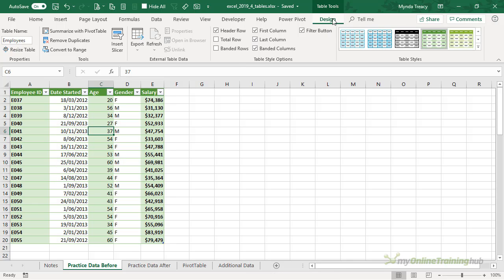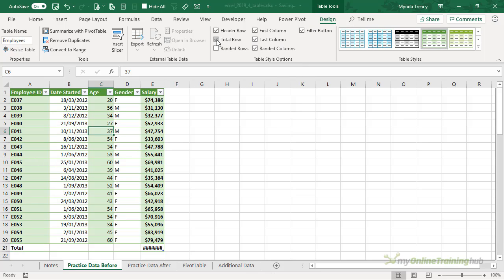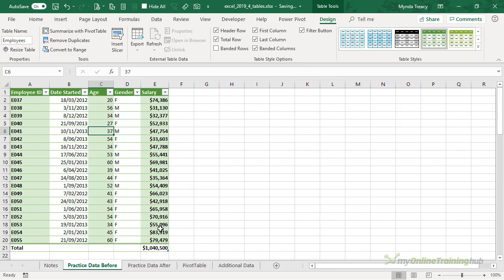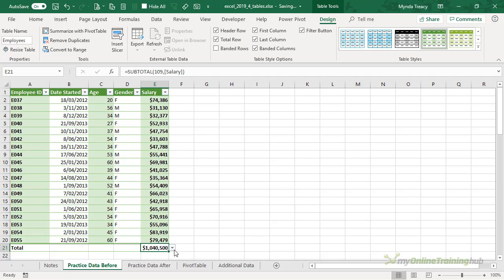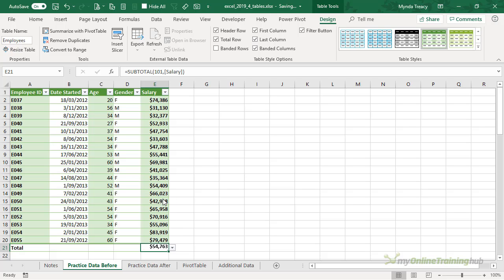Getting back to the Table Design tab, we have another option here to turn on the Total Row and that will automatically add a sum to the very last column or the very last numeric column in your table. If I select the cell containing the total I get a drop-down list. Here I can change the aggregation type. For example I could choose Average and now I have the average salary.